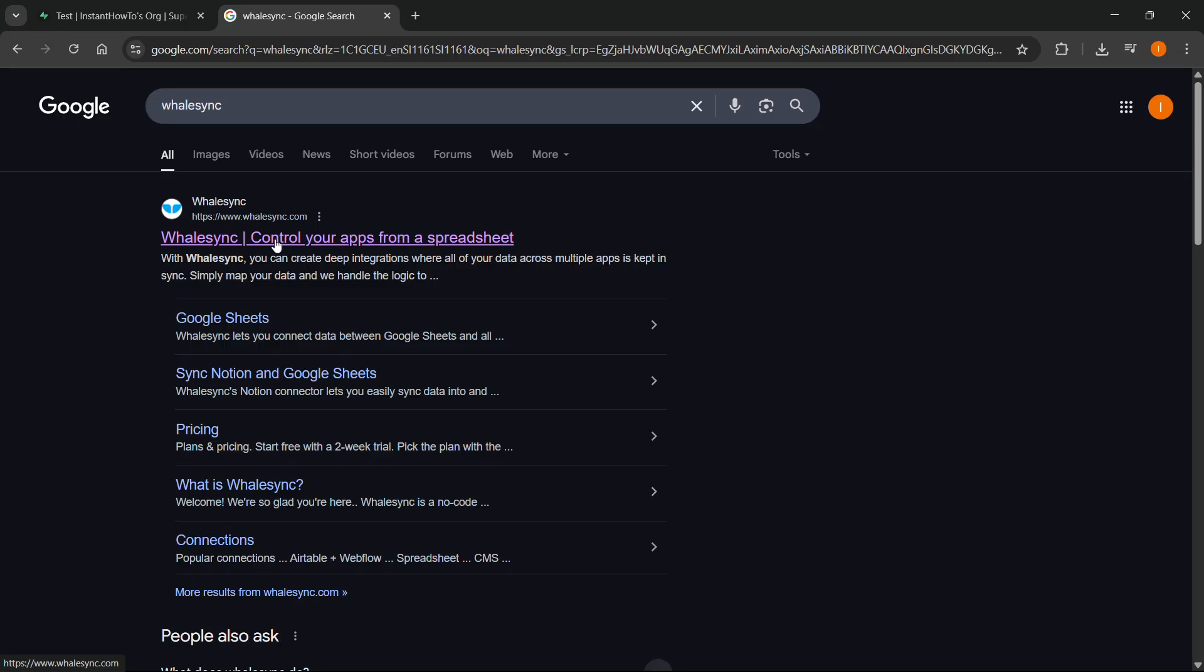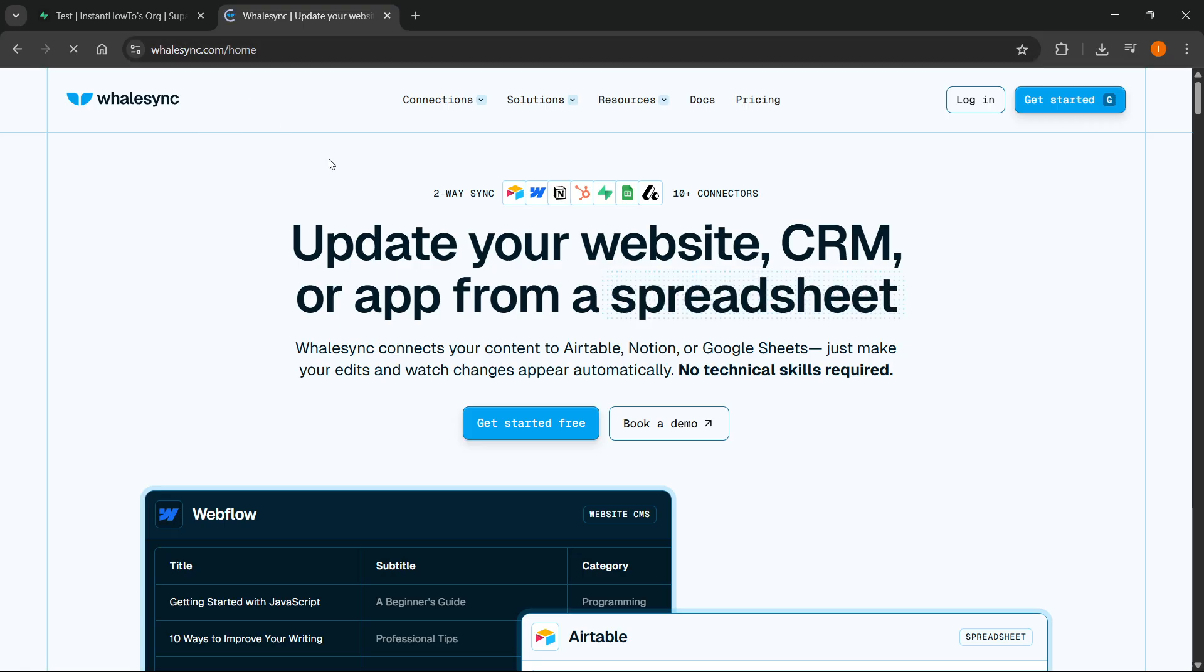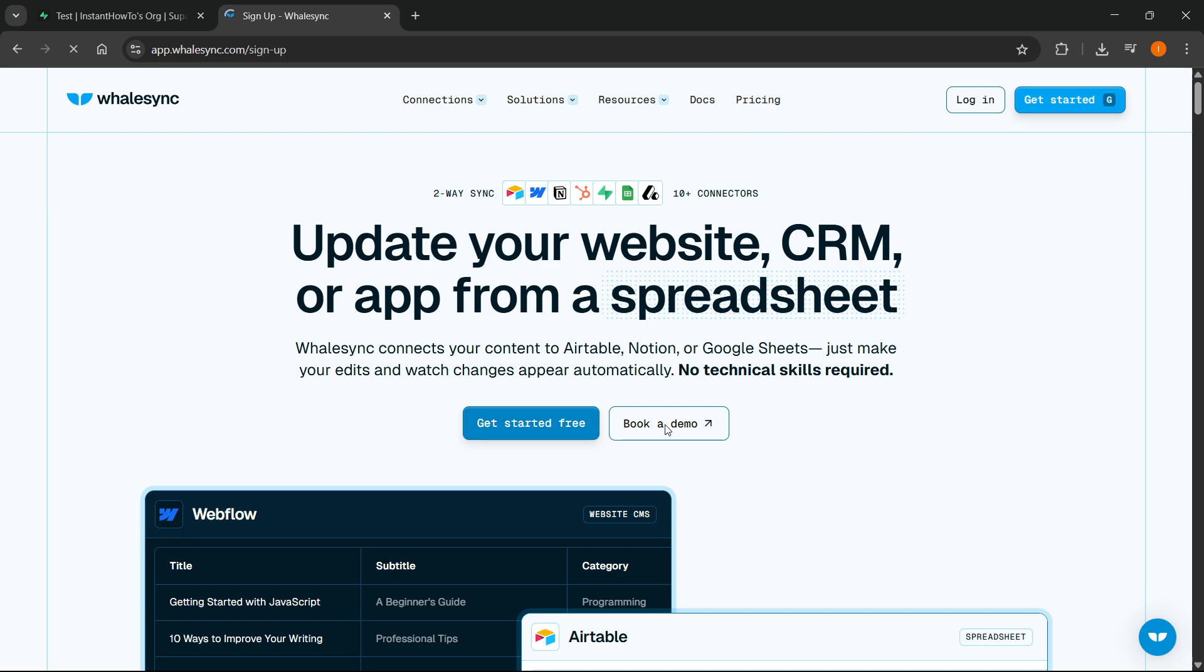So click on WhaleSync over here. And then once you're on the website, which is WhaleSync.com, you can go ahead and start a get started for free. So we can just click on that over here, or you can even book a demo if you want to.